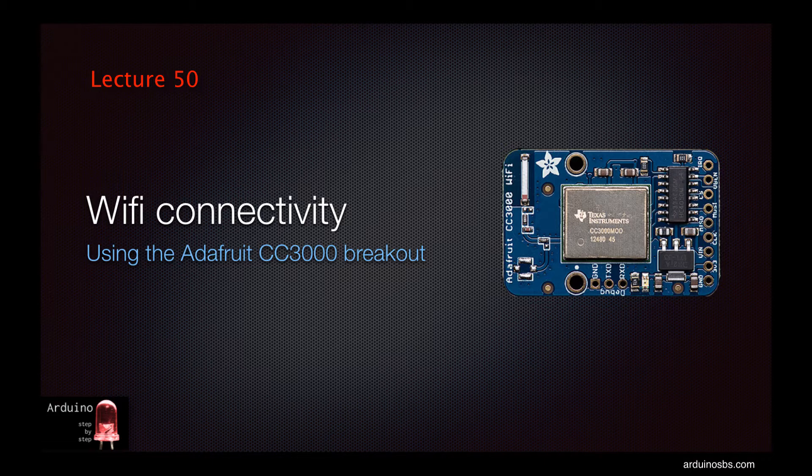In this lecture we'll again connect the Arduino to the internet, but we'll do that using WiFi and go completely wireless.